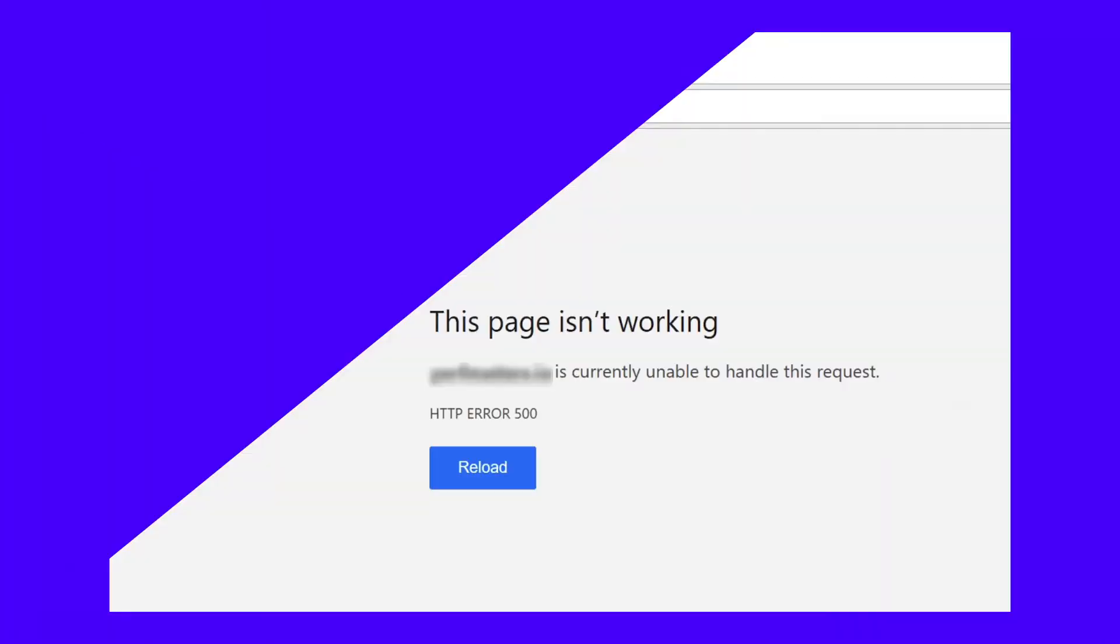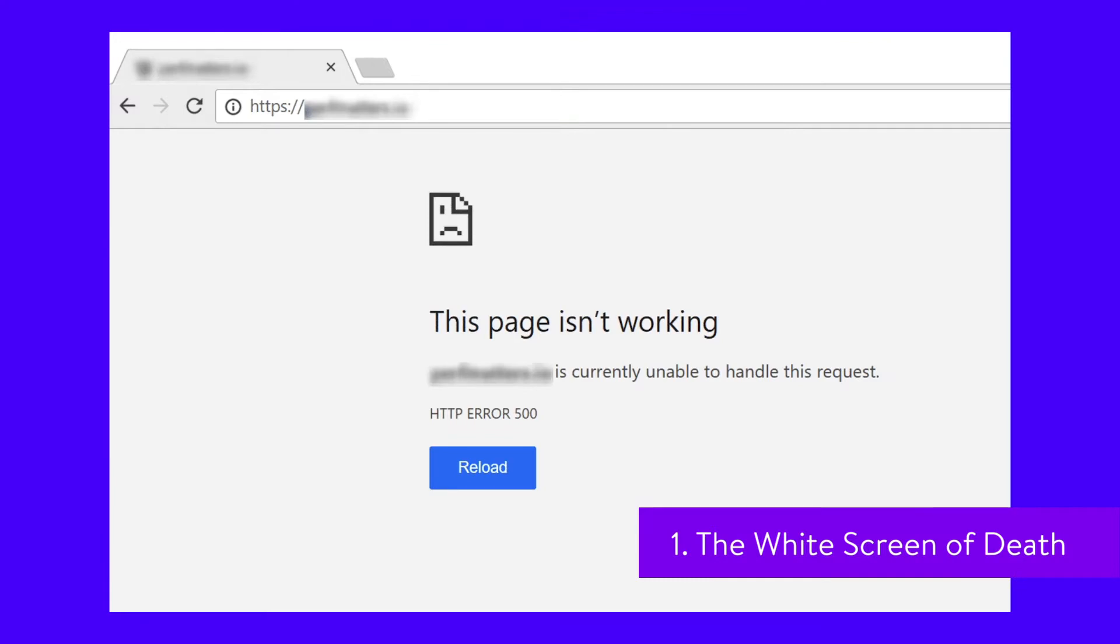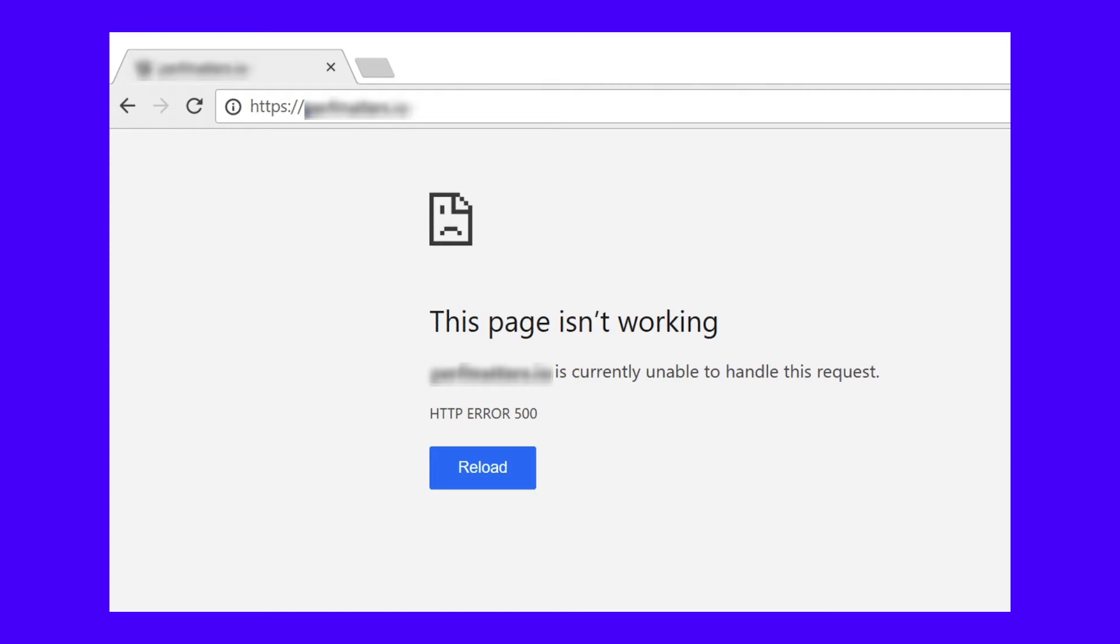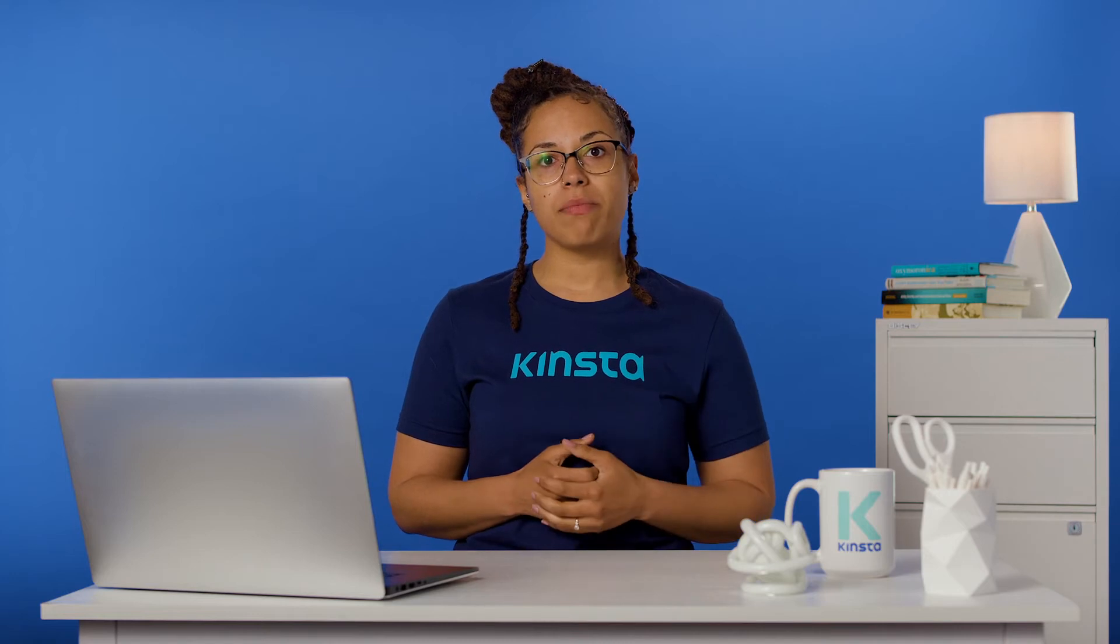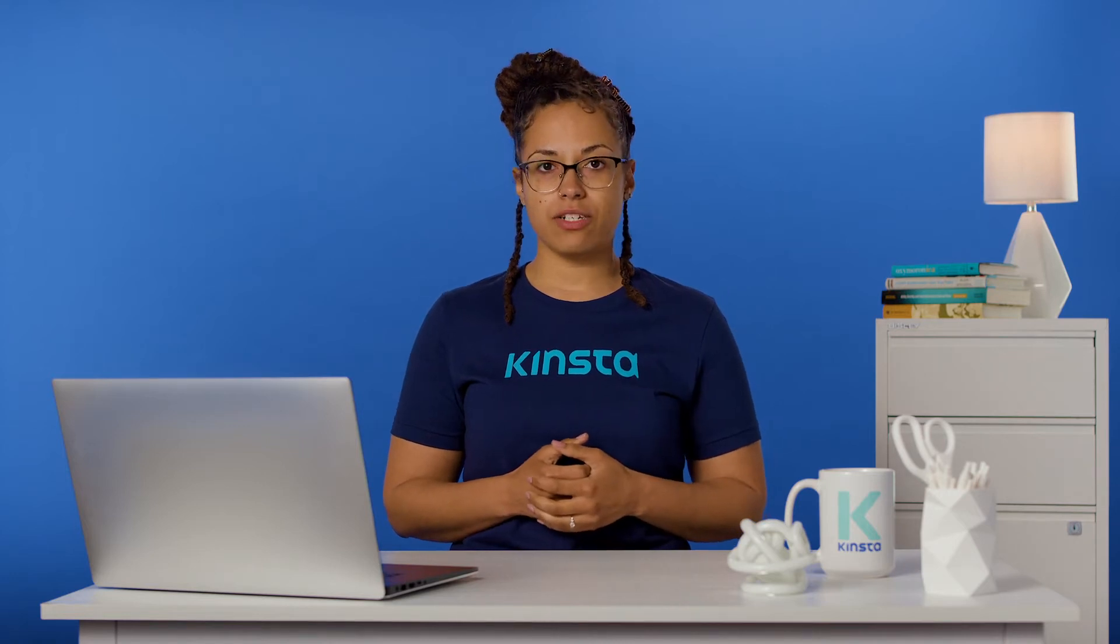One of the most famous WordPress errors is the white screen of death. It causes your site to display as a blank white page to its users. This issue may also lock you out of your WordPress dashboard. Usually, it is caused by a plugin compatibility issue. The best course of action for resolving it is to find the plugin or theme that's causing the conflict and remove it.